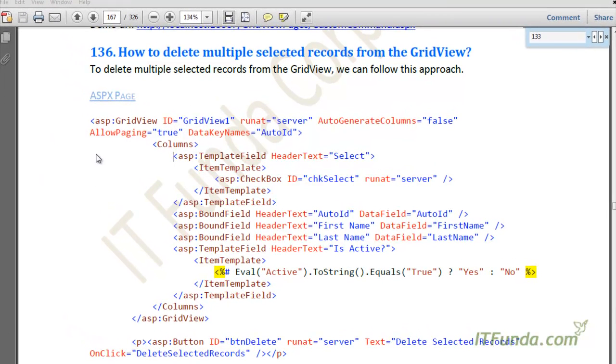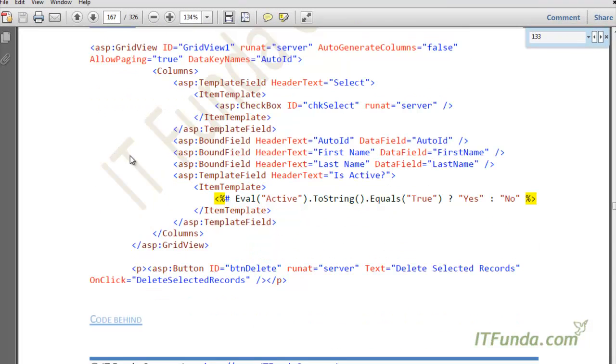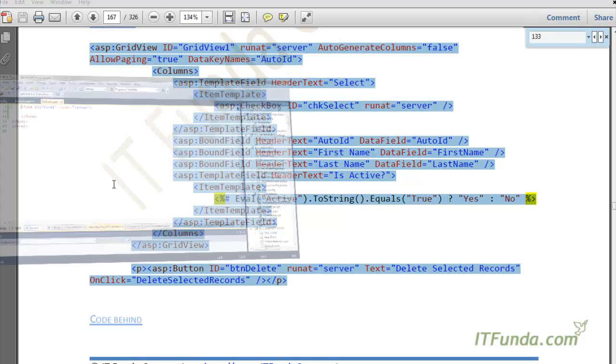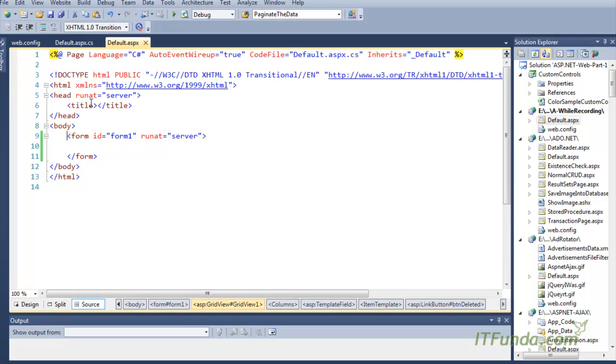For that purpose, I have a GridView on the ASPX page along with a button. Here is the GridView code. Let me copy-paste it on the ASPX page and format it.